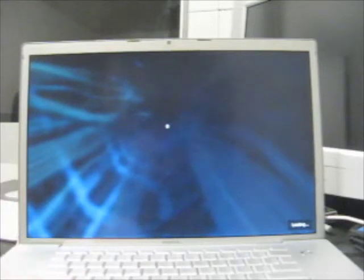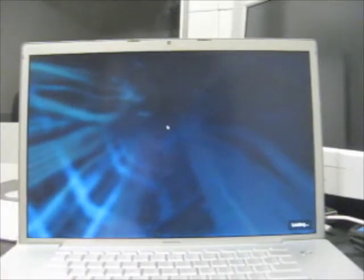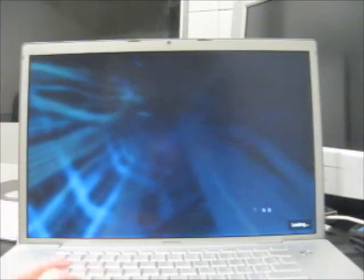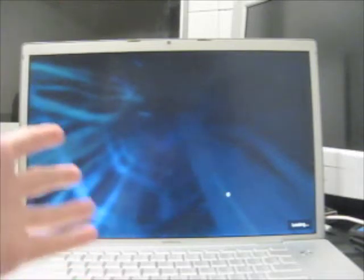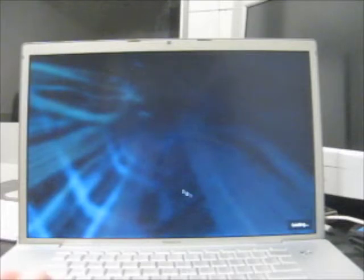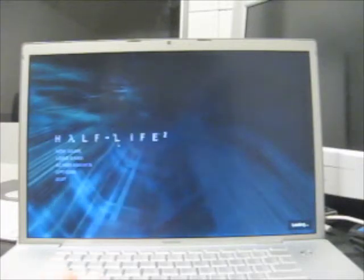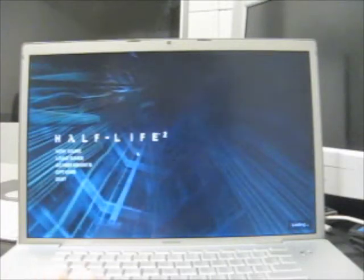So, specs: 2.33GHz Core 2 Duo, 256MB ATI Radeon X1600 graphics card. This thing has 4GB of RAM in it, but it only uses about 3 of that. Pretty much the maxed out MacBook Pro for 2006. This is the best Apple laptop you could get at the time.